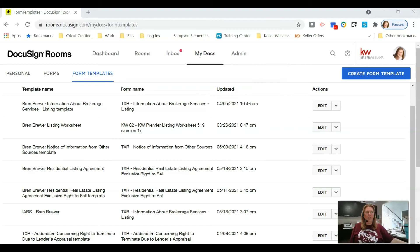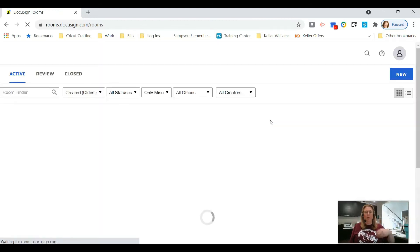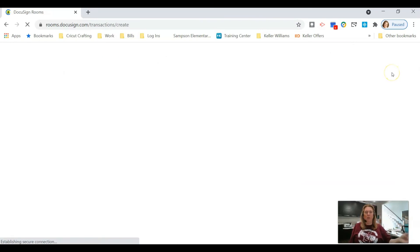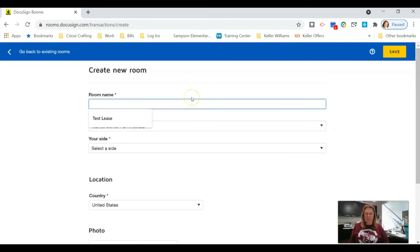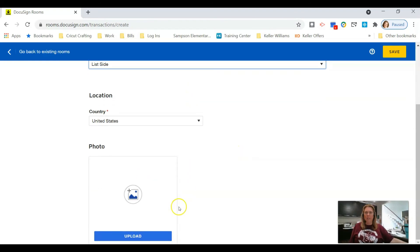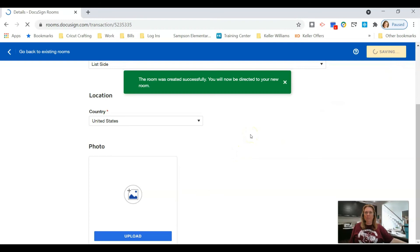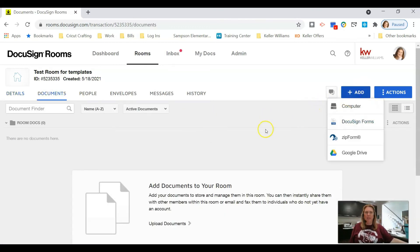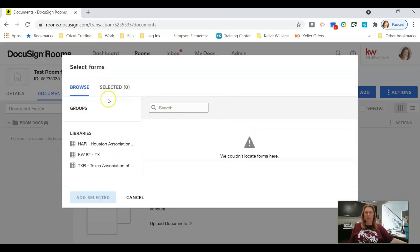Any information you put in these templates — when you add those documents to your room, that information will populate your document and also go into your Details tab. Anything in the Details tab of your room will autofill into your documents as well. Let's create a room and test this out. I'll click Save on the listing side room and then go into the Documents tab and click Add DocuSign Forms.